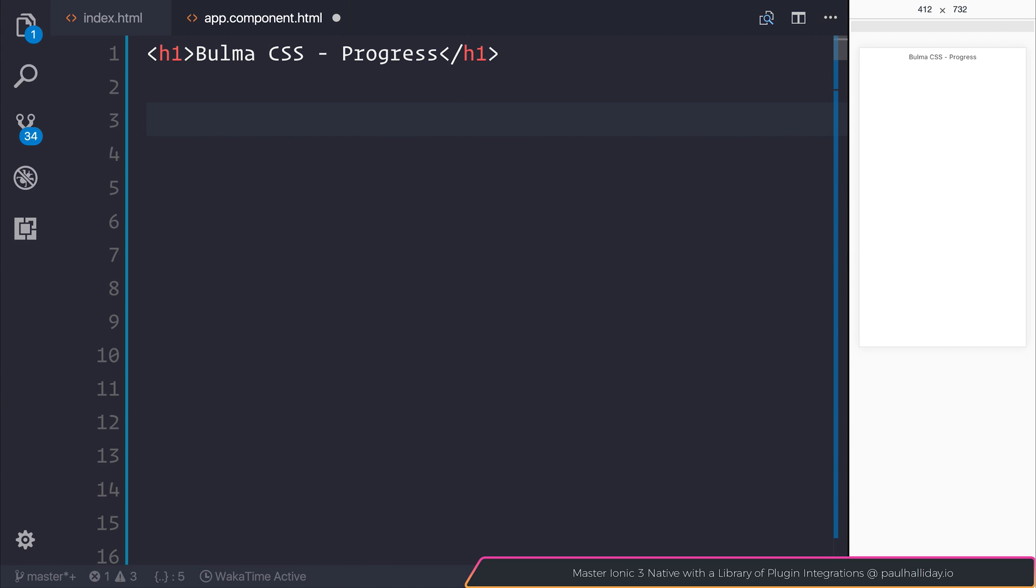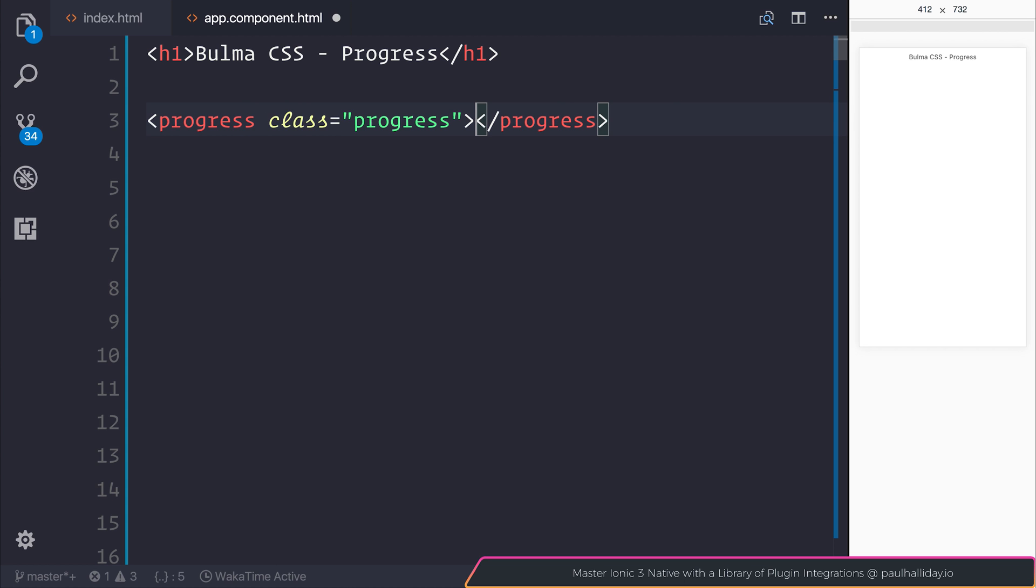In this lecture, we're going to look at integrating progress bars with the Bulma CSS framework. So let's add a new progress element with the class of progress. We can give this a value, for example, 20%.